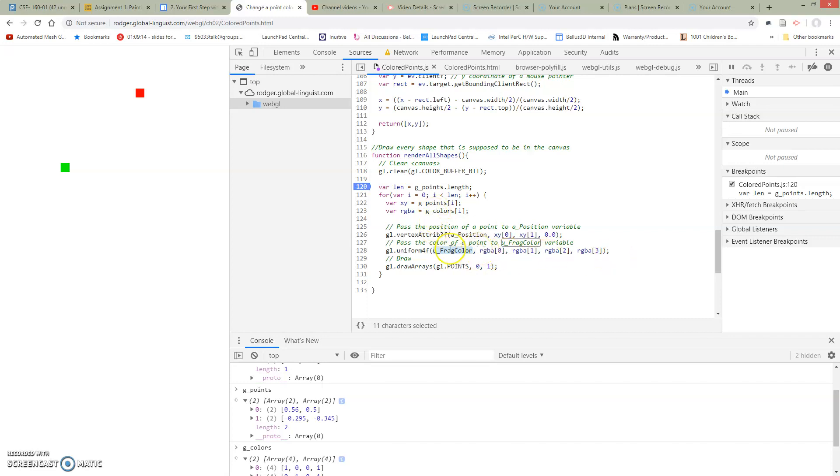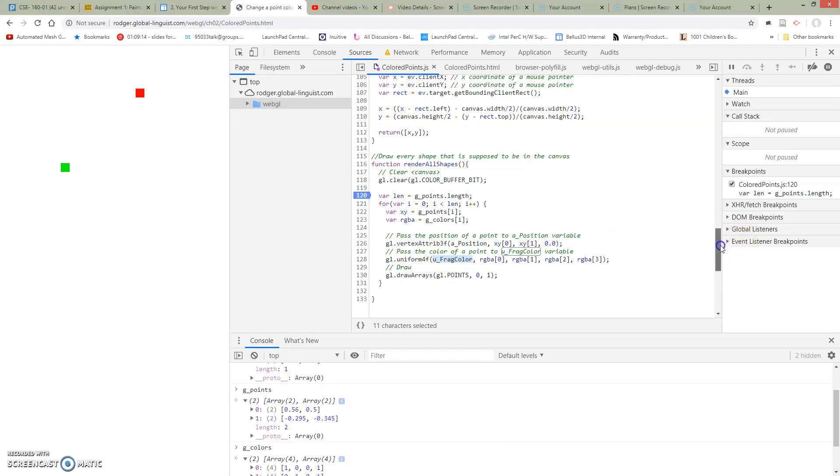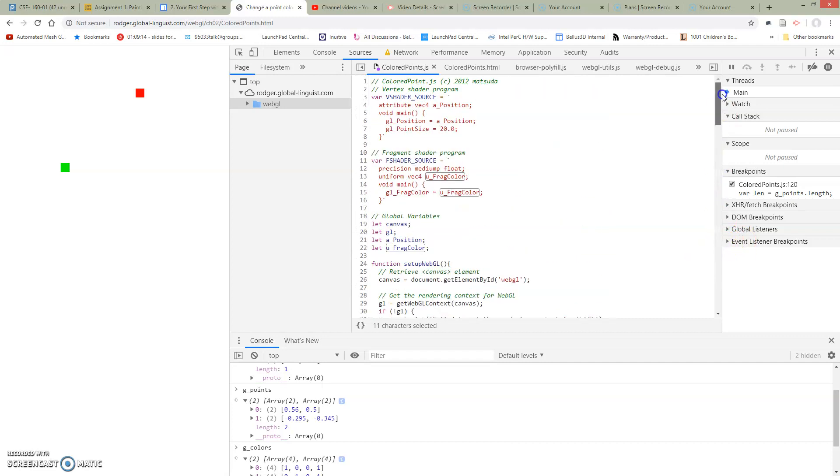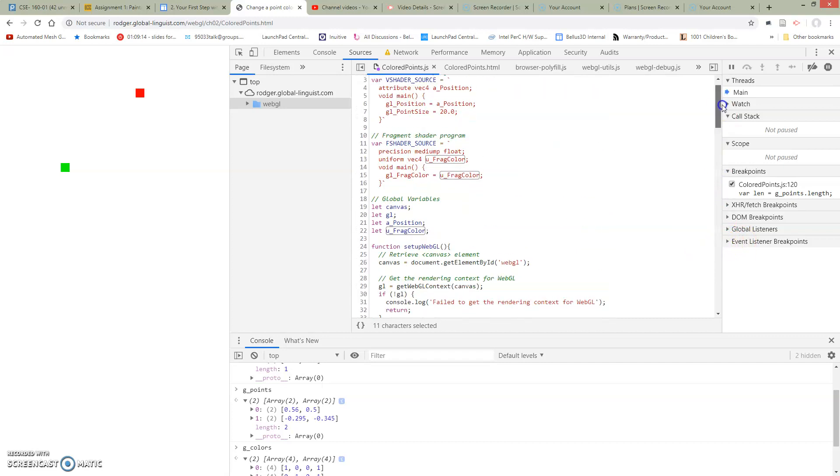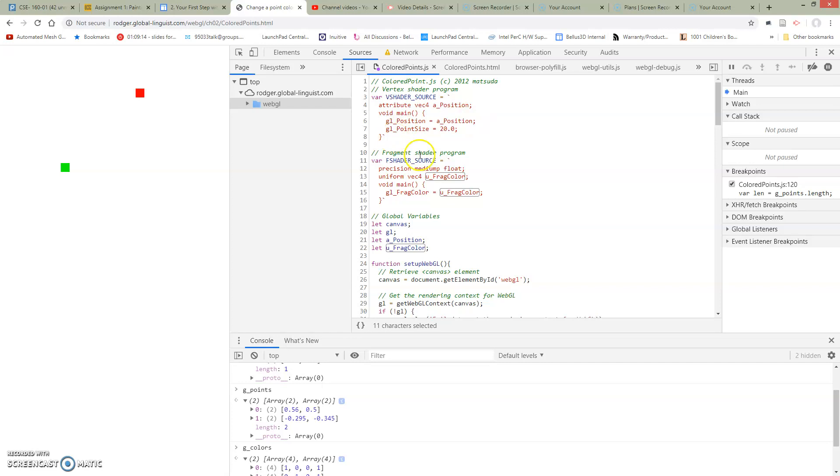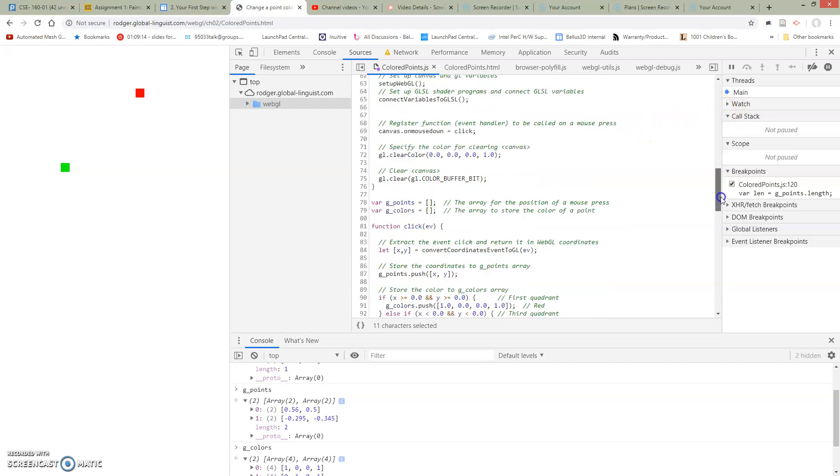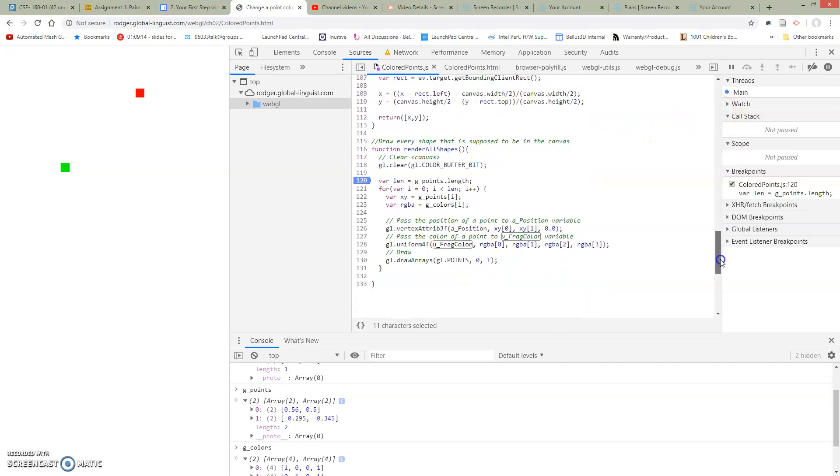And we pass these things into this, and they're going to show up in our fragment code up here, so that we can use it when we're setting our geofragment color. So these calls are really about passing data from our JavaScript into our GLSL code.